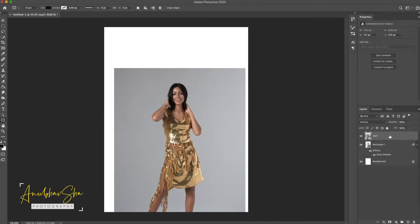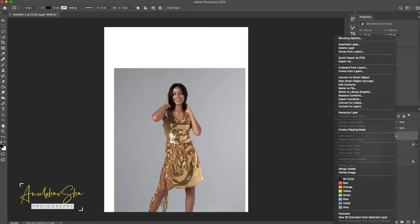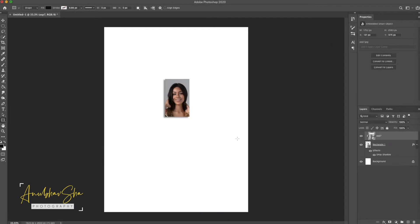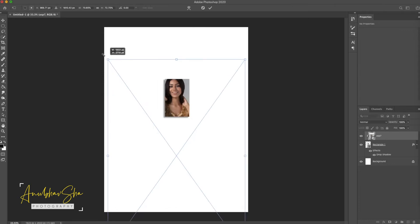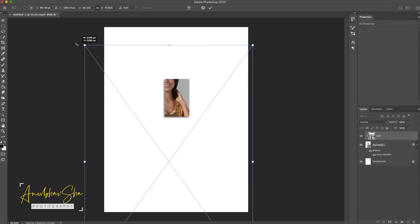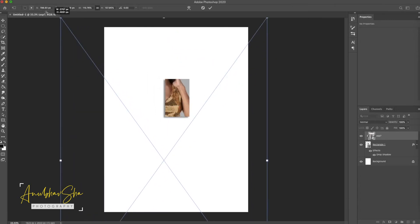Make sure the image is on top of the rectangular box. Right-click on it and click Create Clipping Mask. Then adjust the image as per your requirement by pressing Ctrl+T to increase its size.